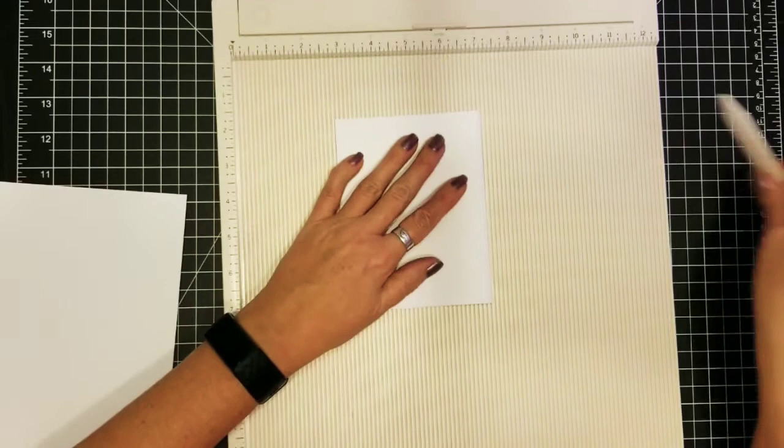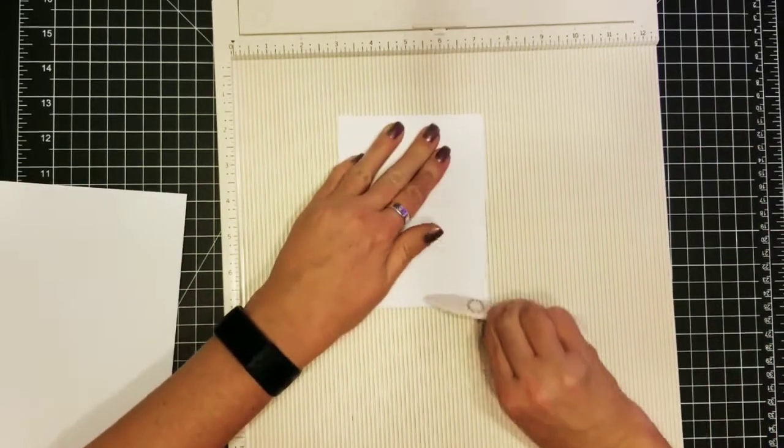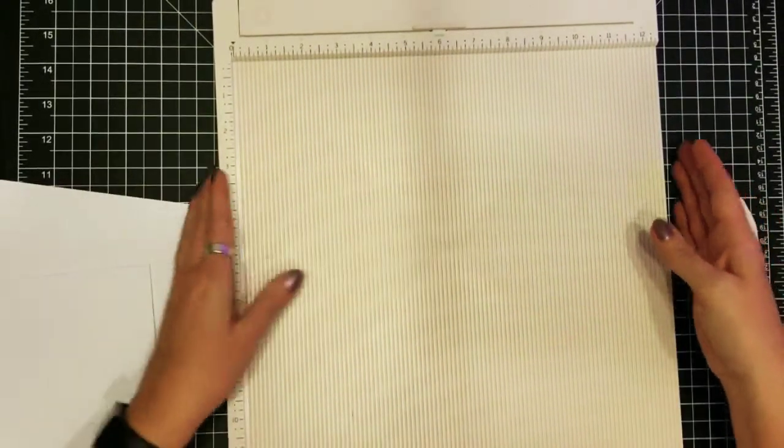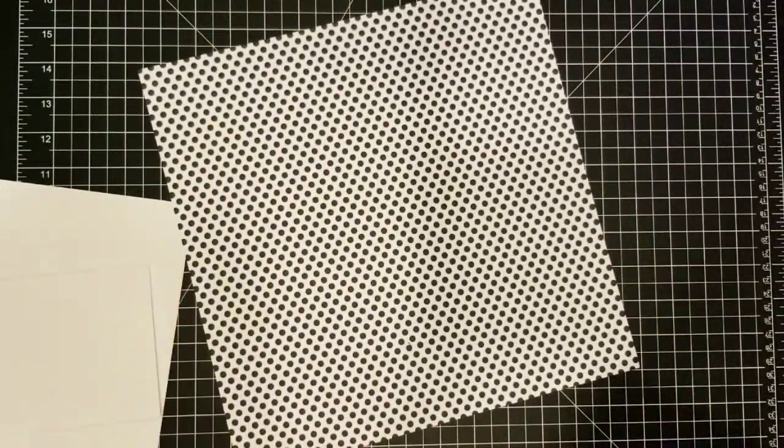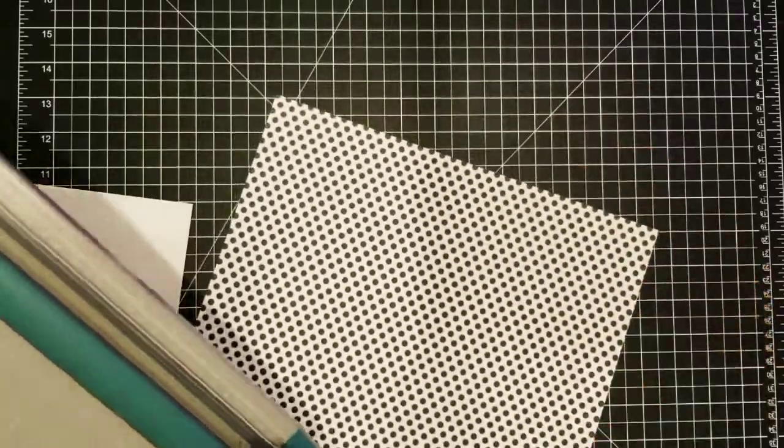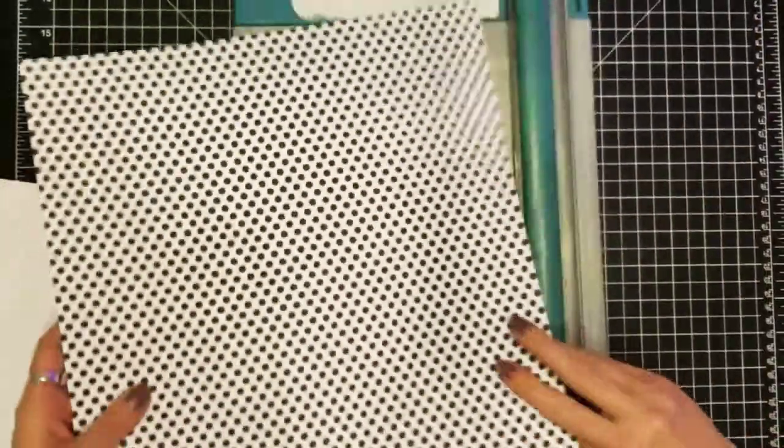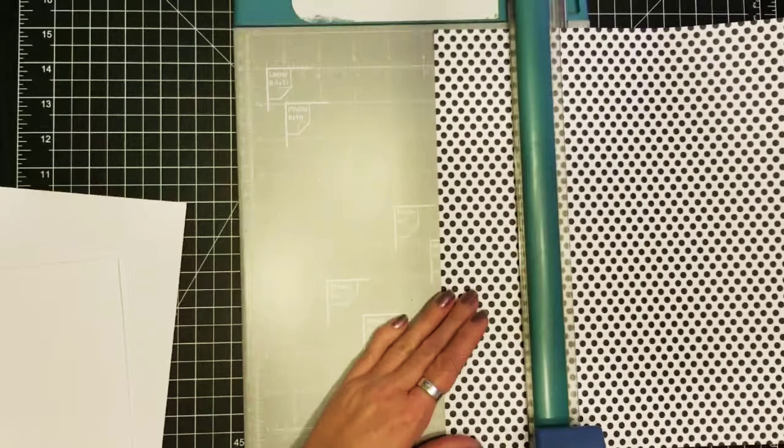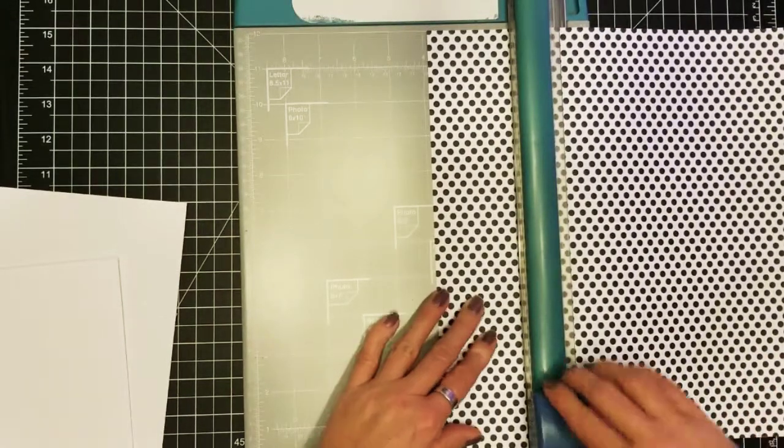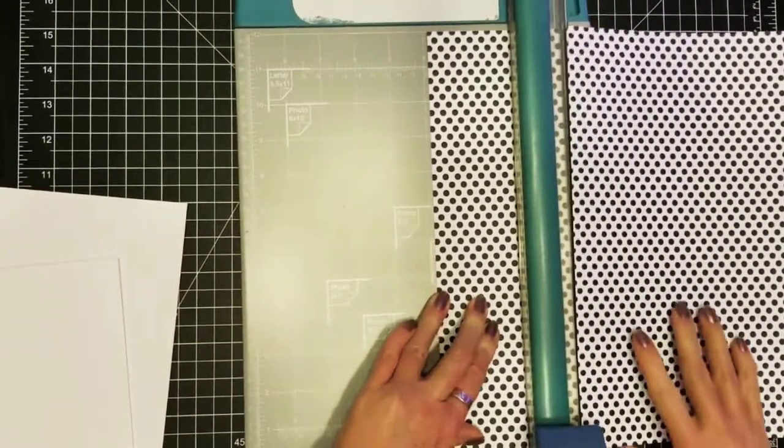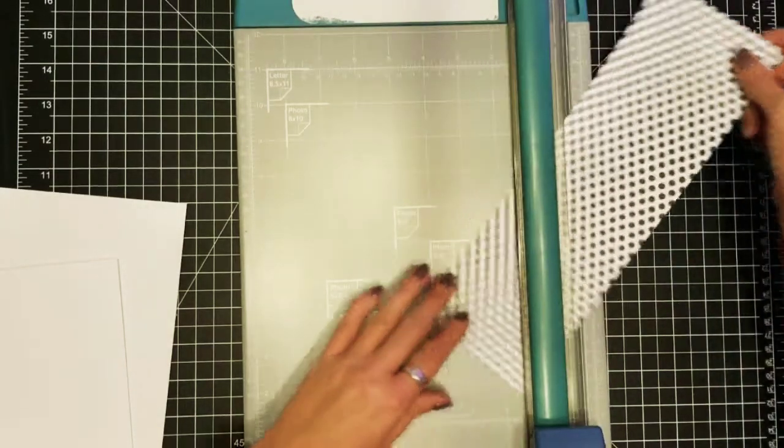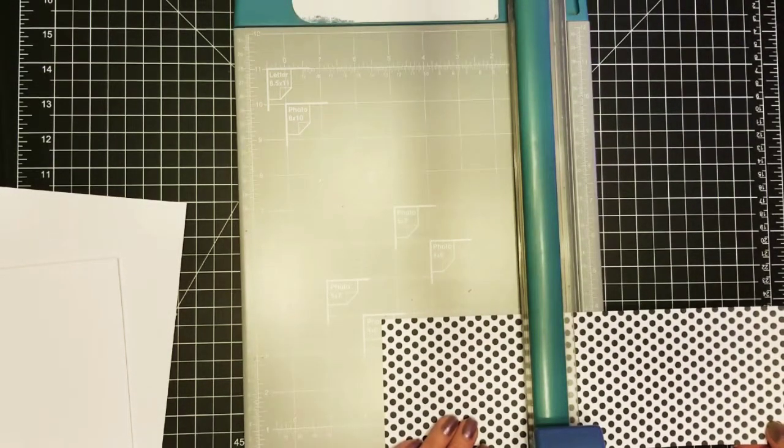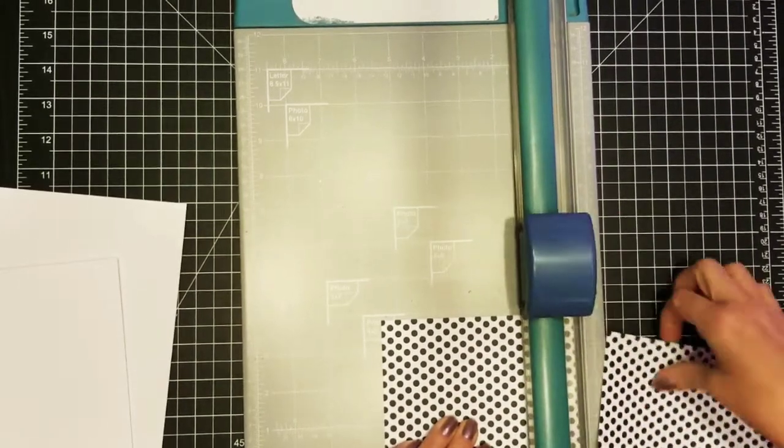So I picked out some paper for today. We're just going to do a black and white polka dot for our base on this card. We're actually just going to have one patterned paper on it, so I'm going to cut this at four inches by five and a half inches.